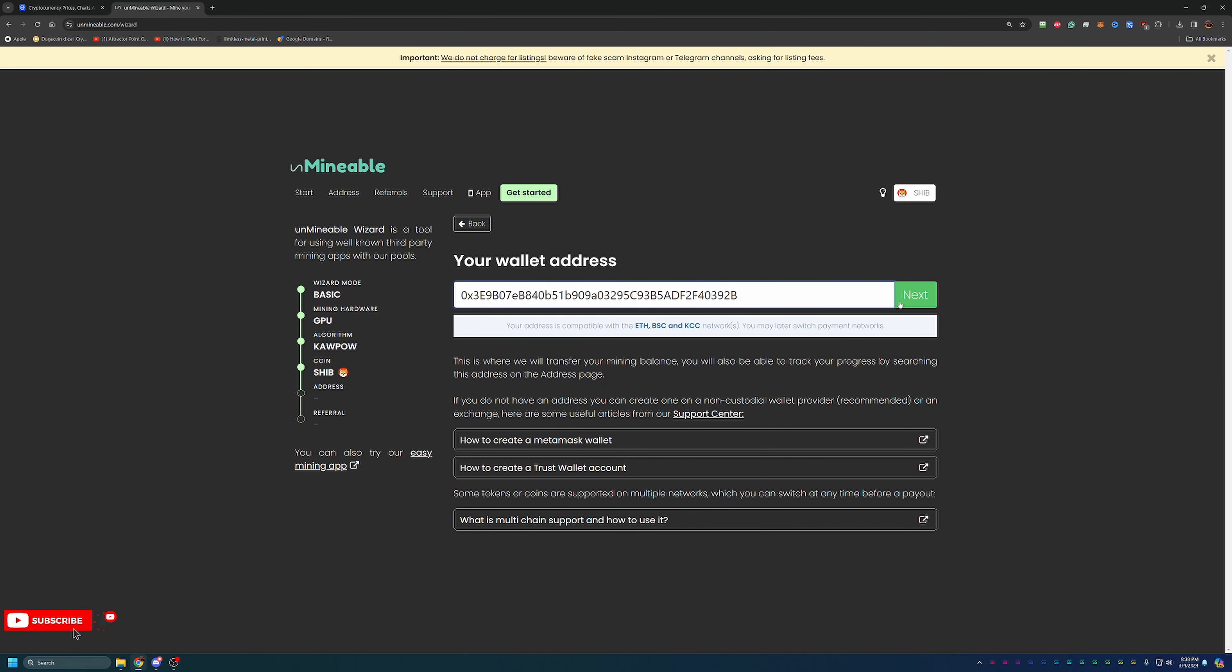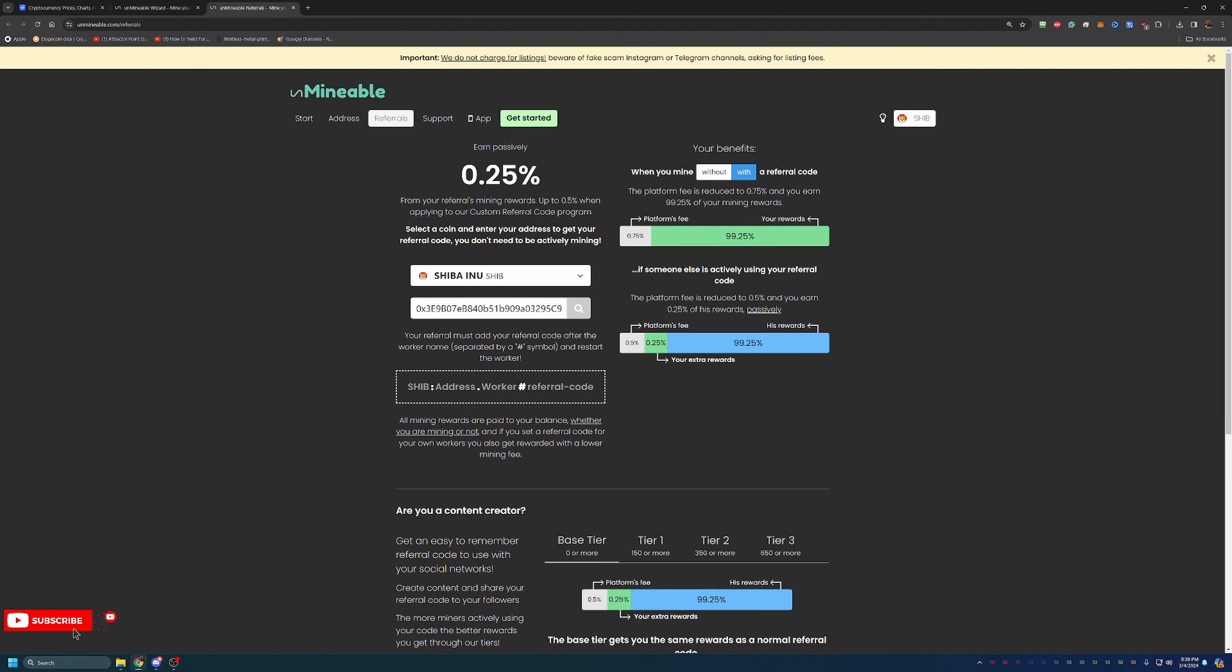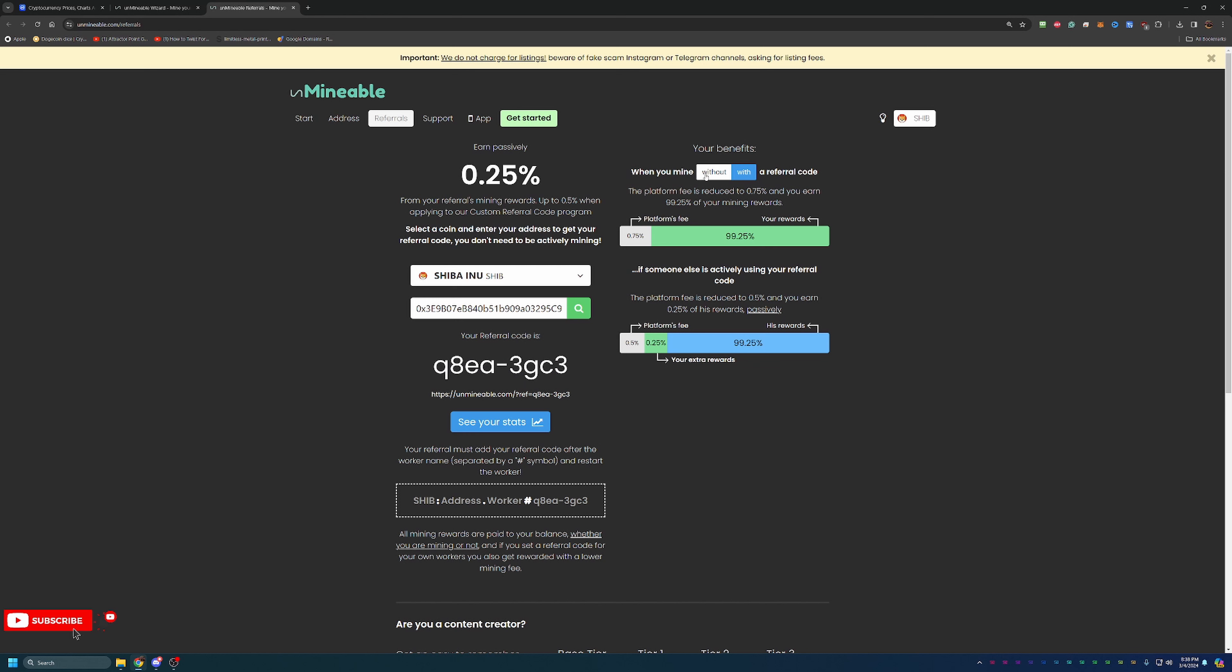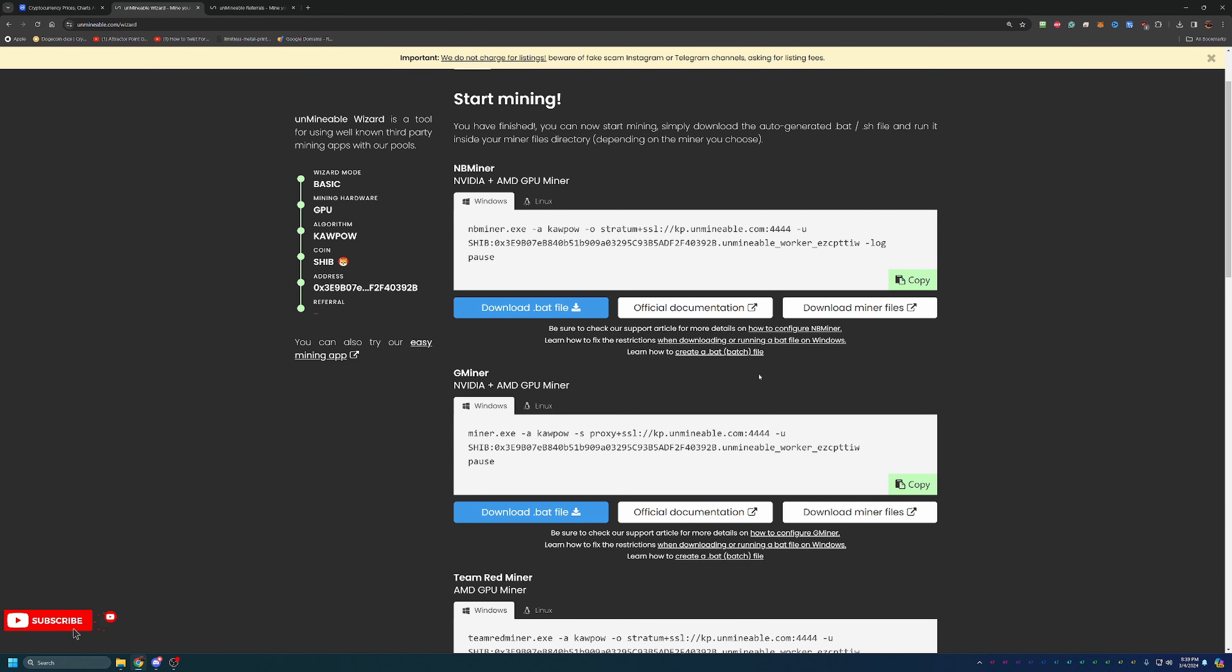At this point, you can go ahead and say next. Here is where you would enter in the referral code down below. It's down there in the description. You by no means have to use it, but it does help out the YouTube channel as well as you at home mining because it does reduce the amount of fees that you pay. If we look here without a referral code, the platform fee is 1% and you're getting 99% of it. With the referral code, your platform fee drops to 0.75 and you're getting 99.25.